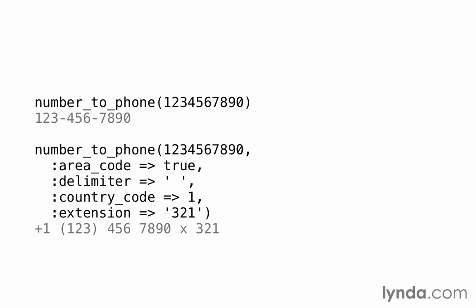Number_to_phone takes a number and formats it like a phone number. We can also specify options for the area code, the delimiter, the country code, and the extension. The area code just says whether we want to put parentheses around the area code.